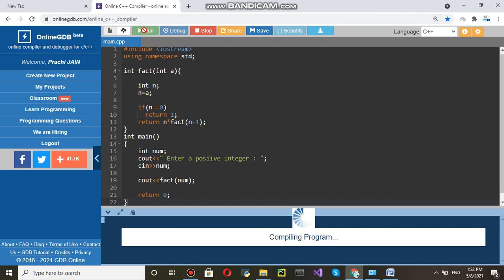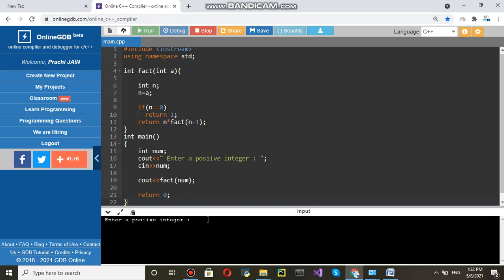Once again run. Enter five. Answer should be 120. Enter this 120.